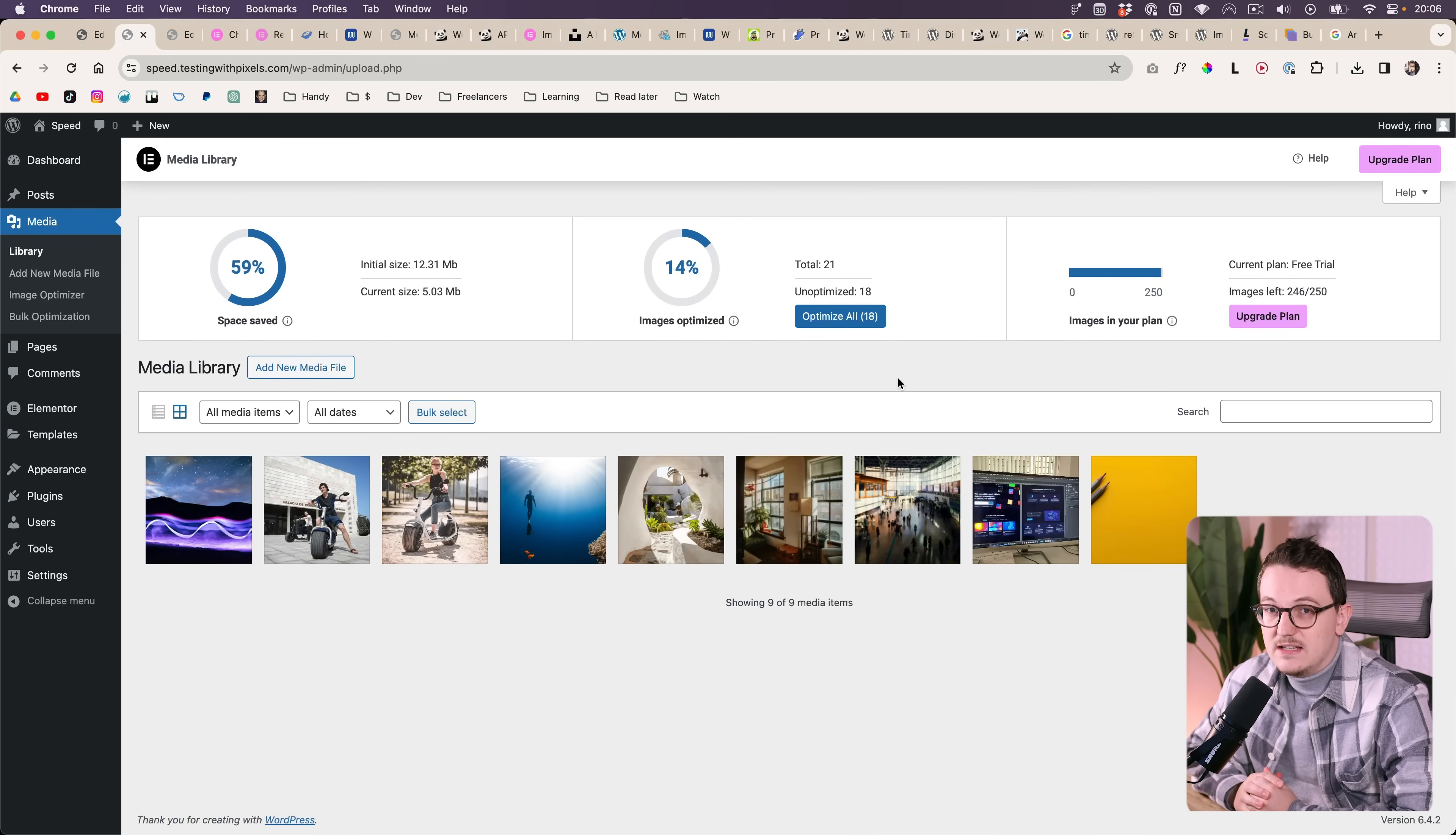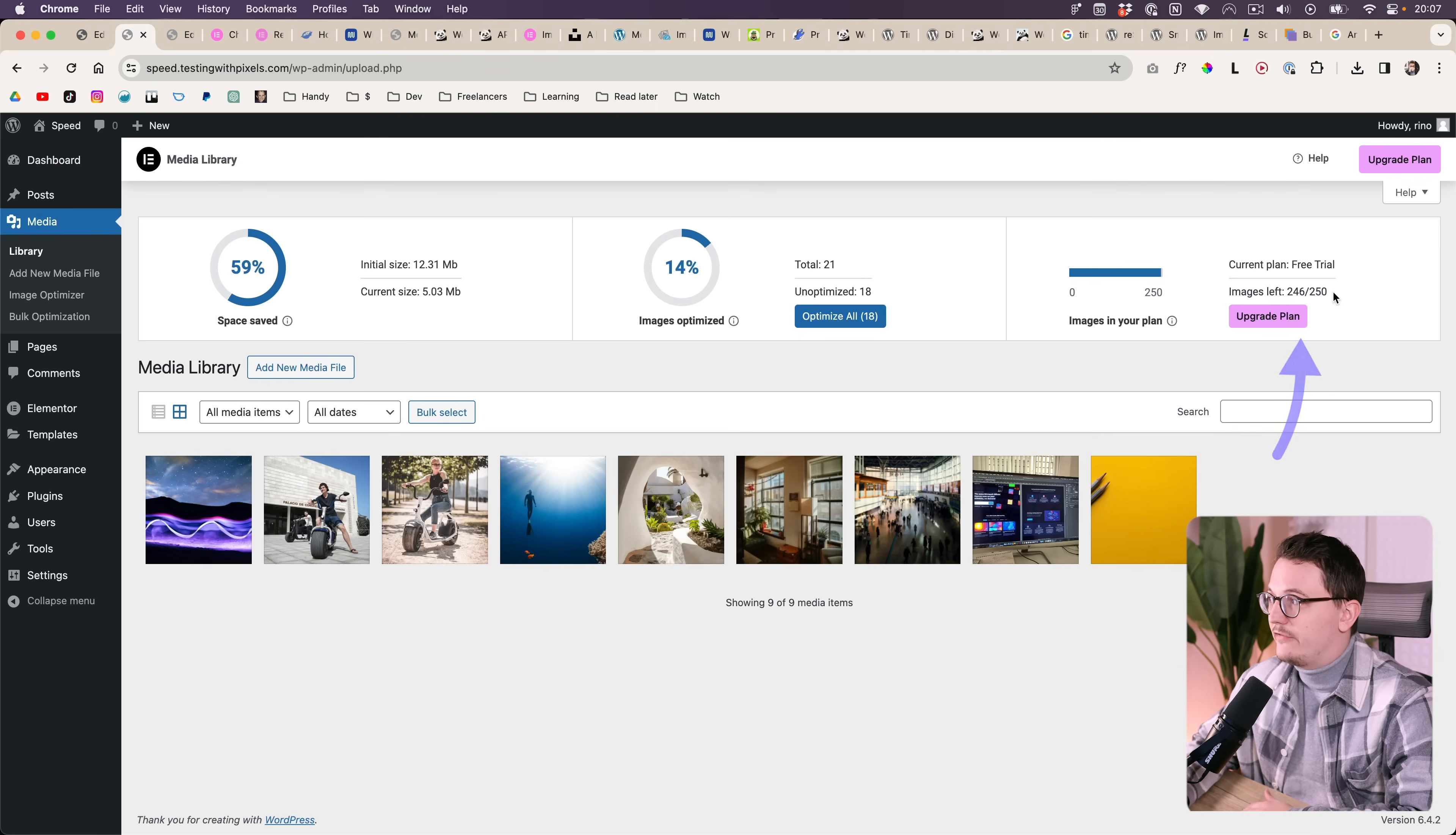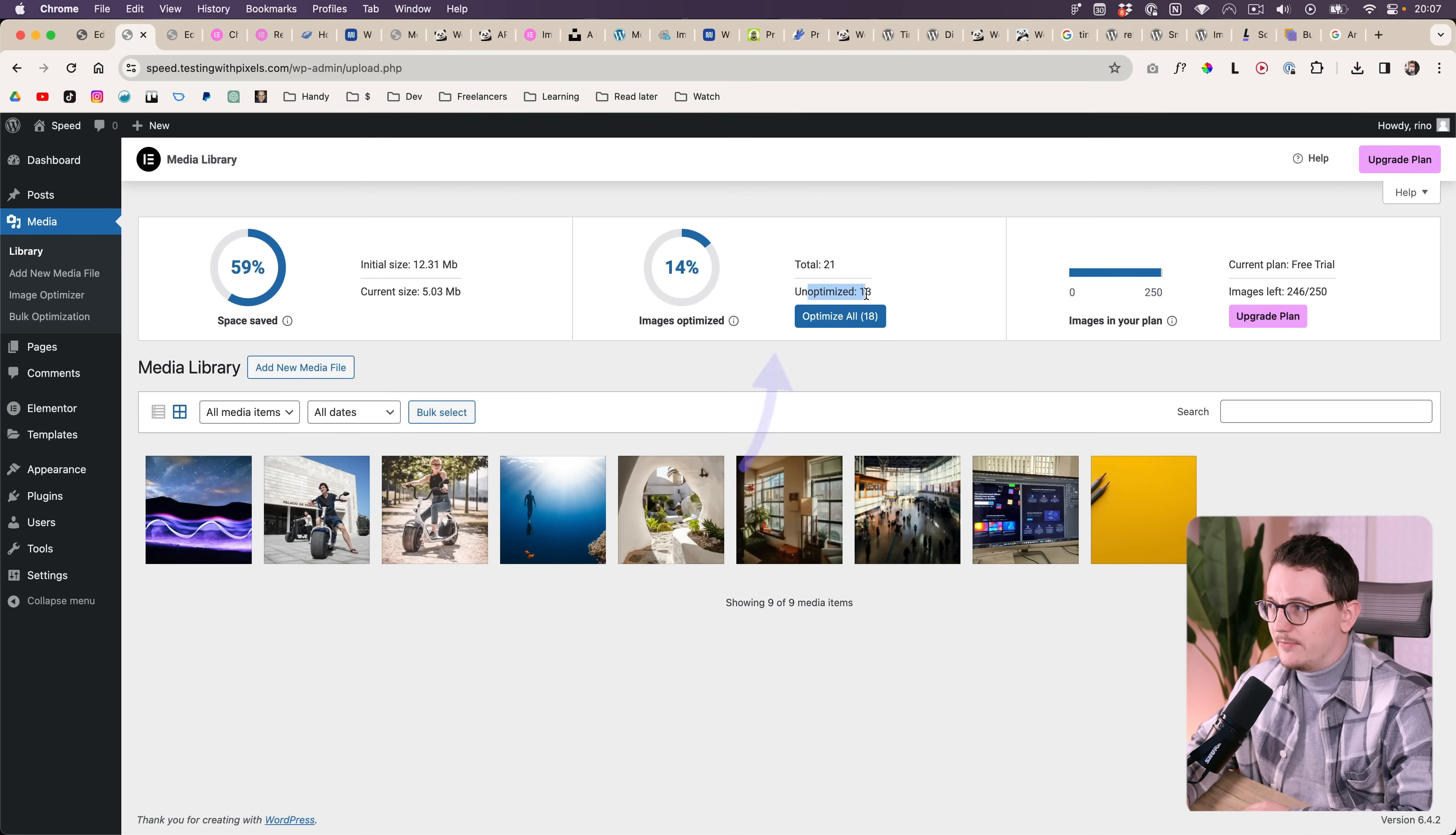You can easily activate the free trial and once you've set that up, this is what you see. You see how many images you have left. You see how much you have already saved by using this plugin, which is a pretty cool feature. And they also show you how many of your images are unoptimized.